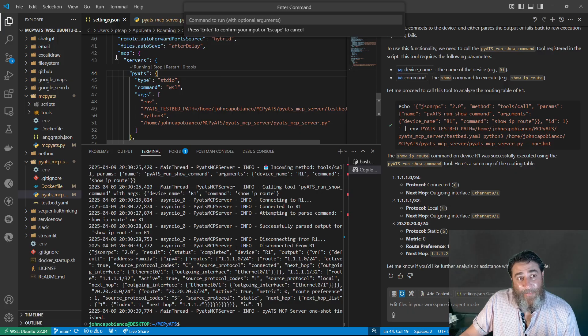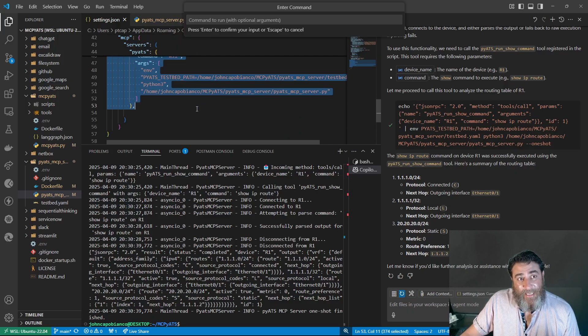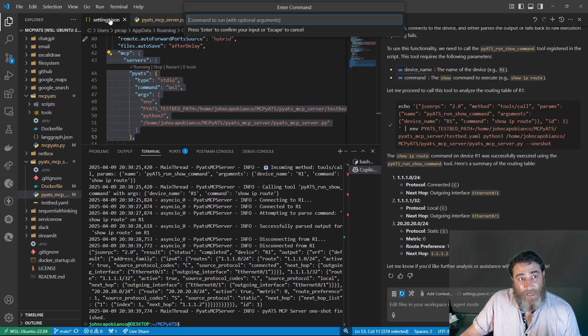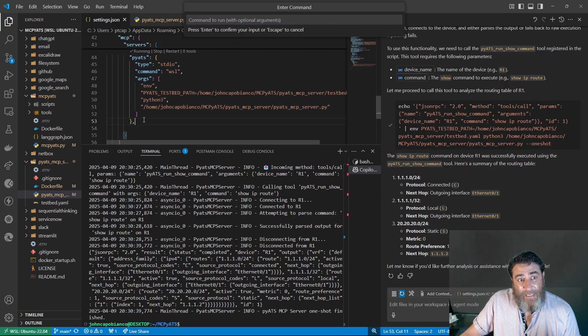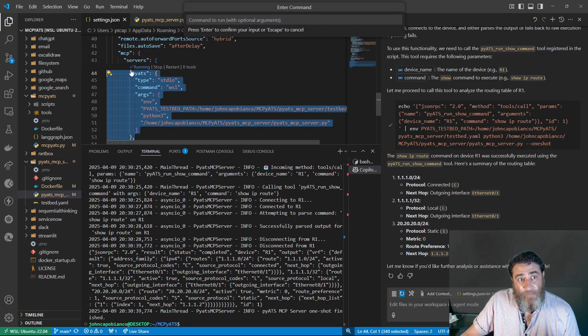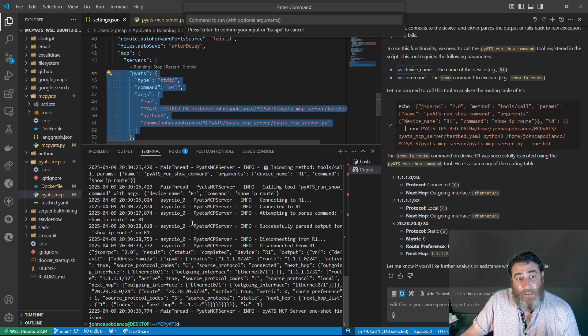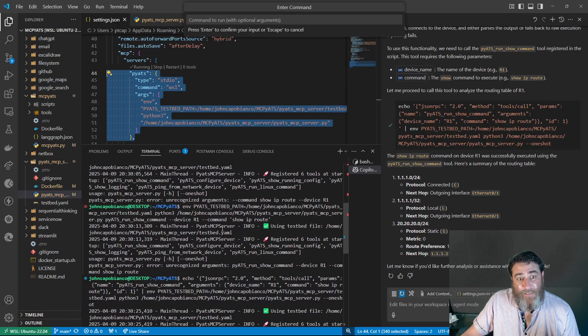And it's going to make this MCP servers section inside of the settings.json file. And this is my PyETS args. And it's running. So when you hit run, you can actually see the terminal logs here.